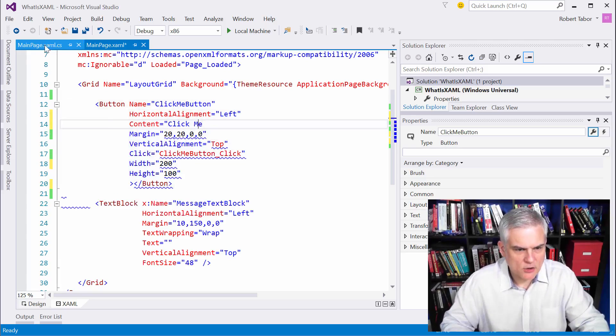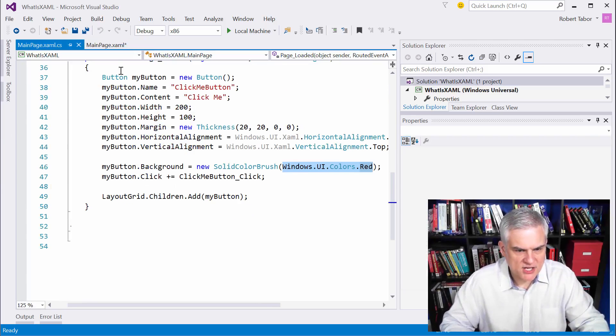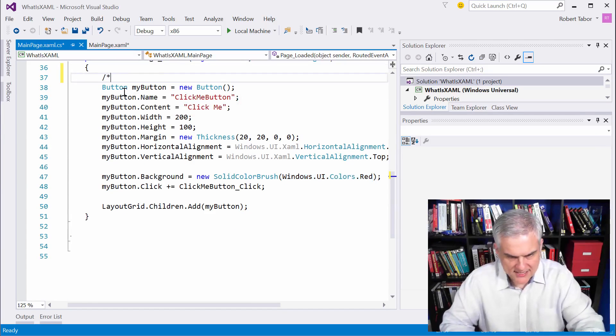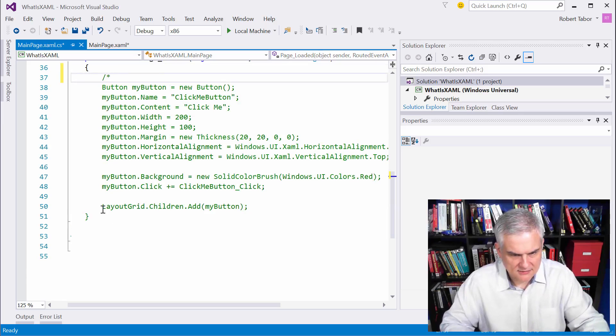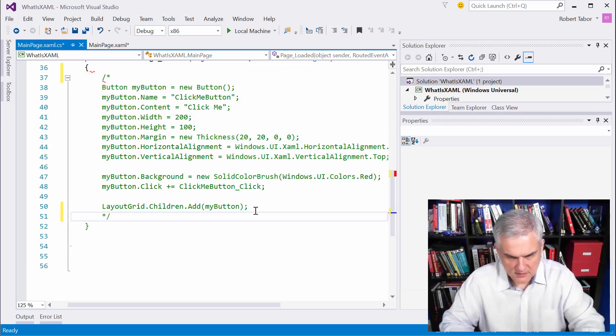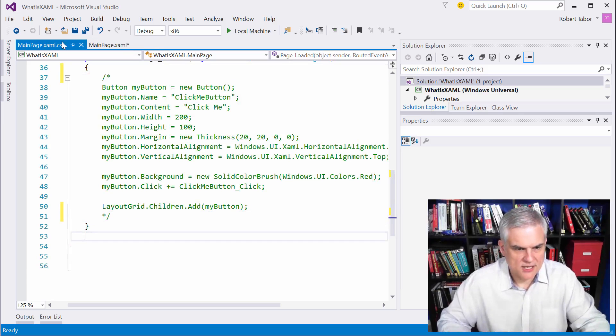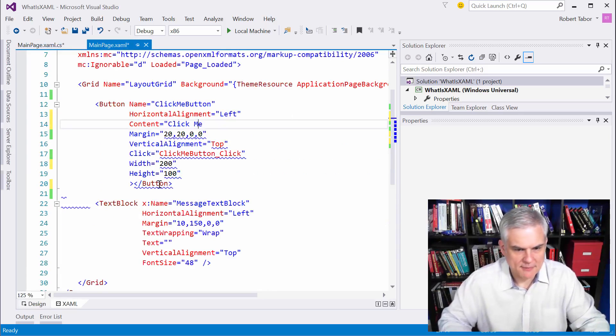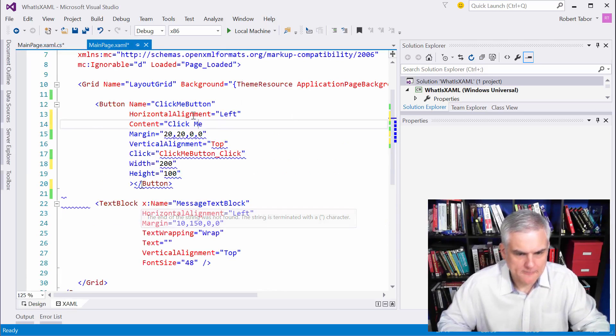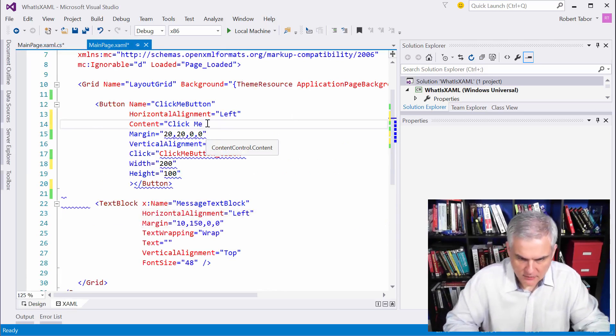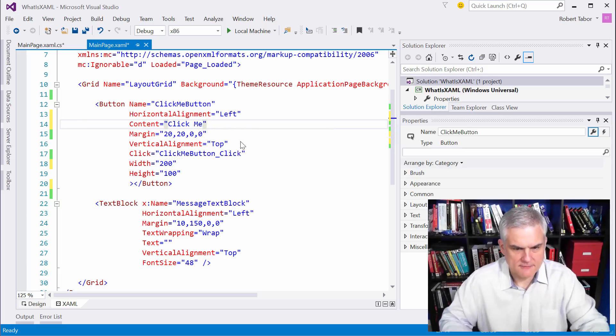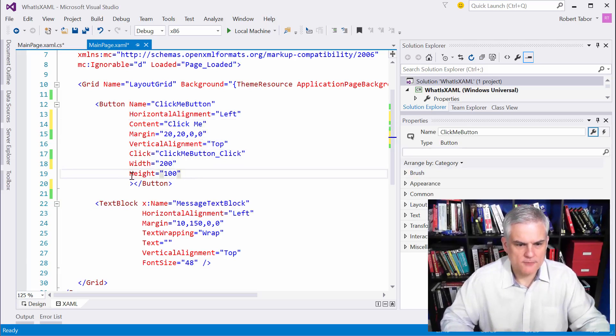And then finally, I want to go over here to the main page dot XAML. I'm going to comment this out just so we don't accidentally get some results we're not expecting if I happen to decide to run it. Let me go ahead and add that closing. Now we're good to go.